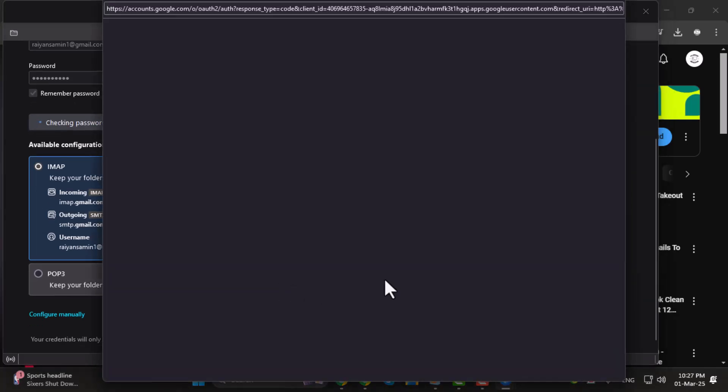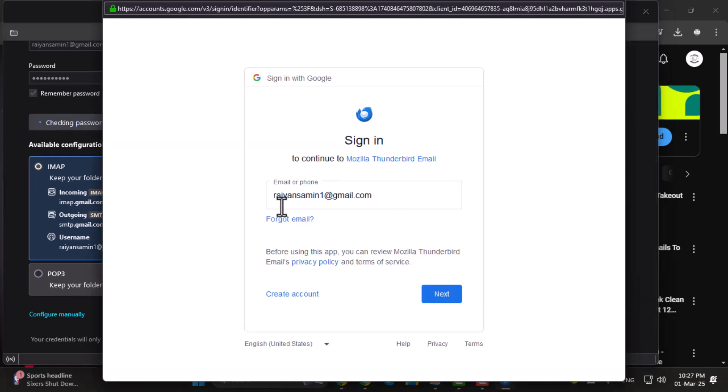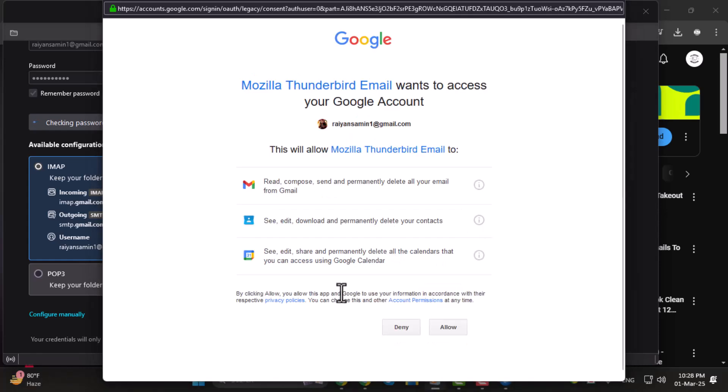A pop-up will appear asking you to sign in with your Gmail account. Enter your password to verify your identity, then click Allow to complete the setup.